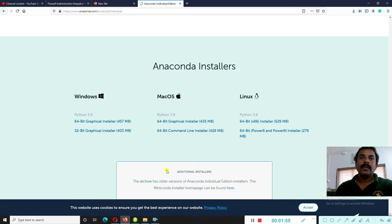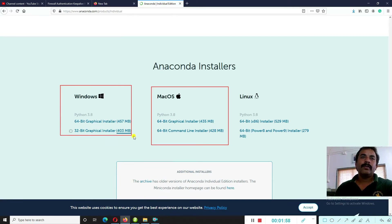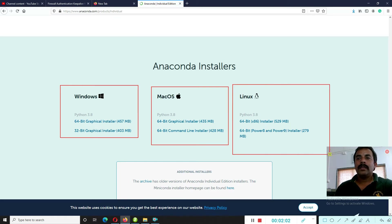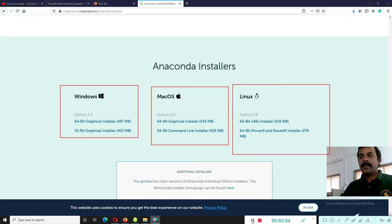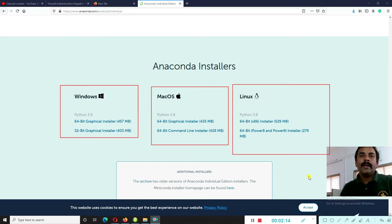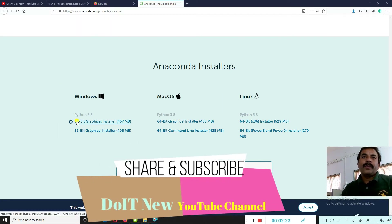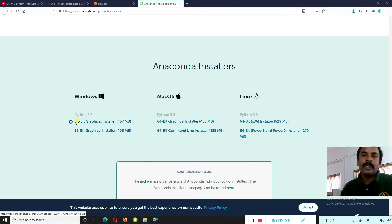You can see options for macOS, Windows, and Linux platforms. There are three options: Windows, macOS, and Linux. Choose according to your platform. We will go with the Windows platform and select the Anaconda installer for Windows.